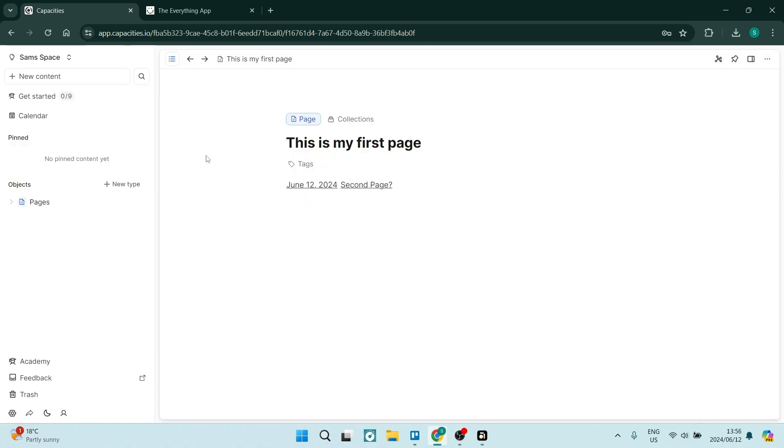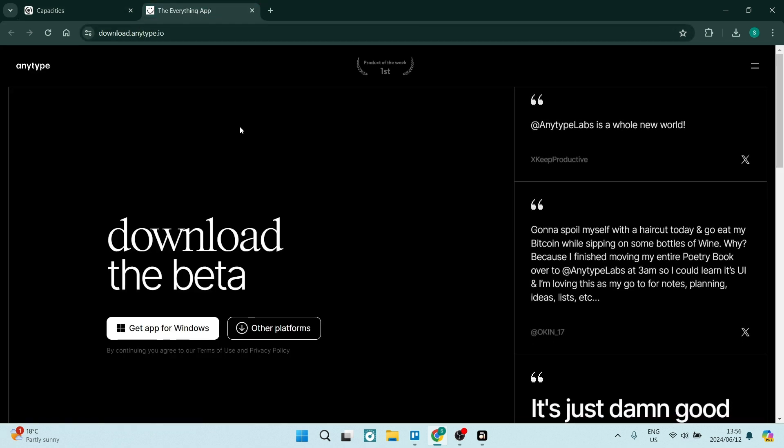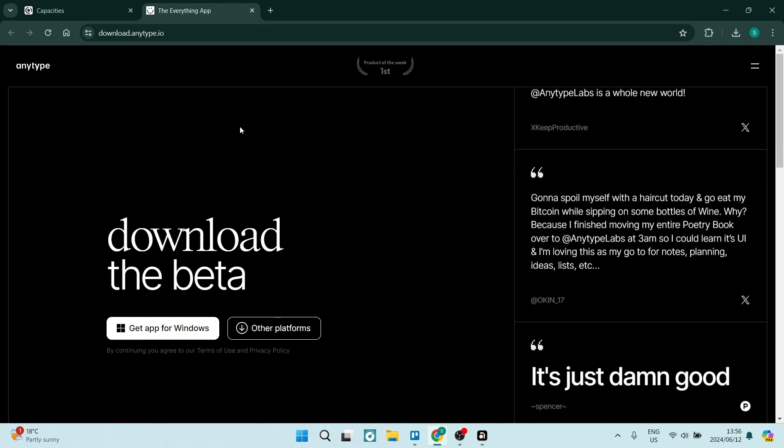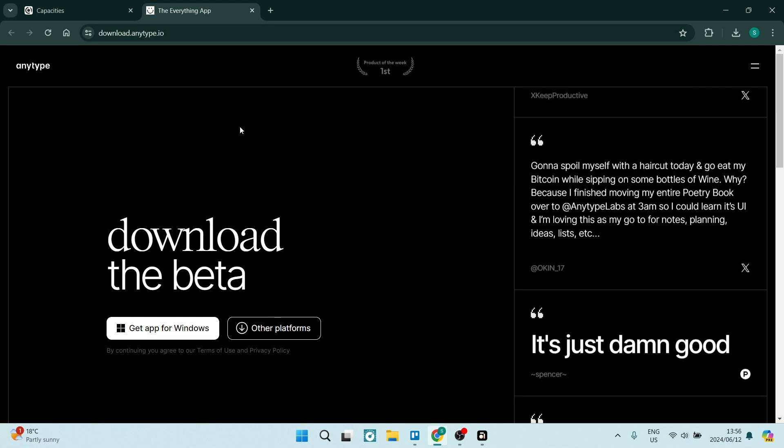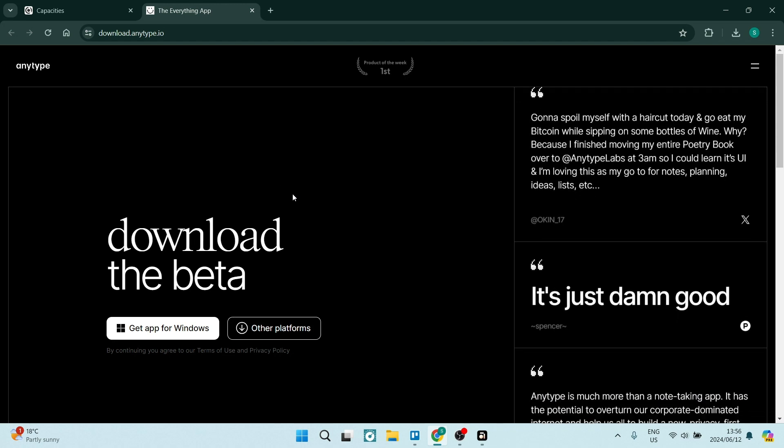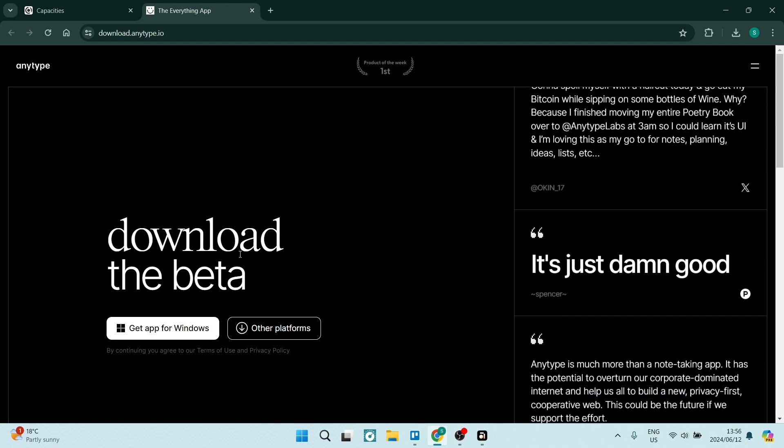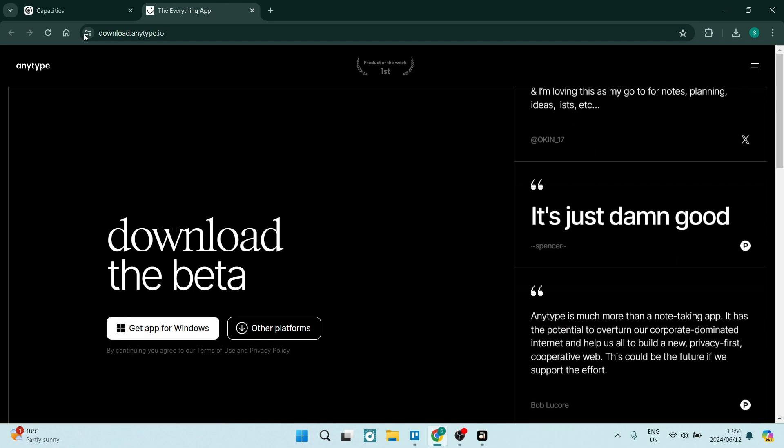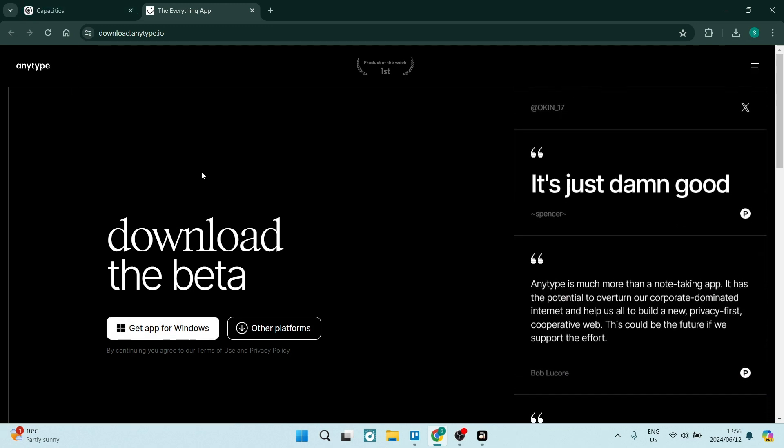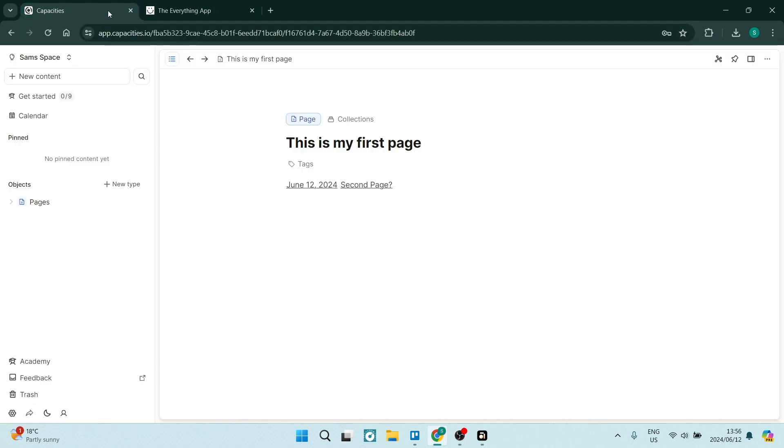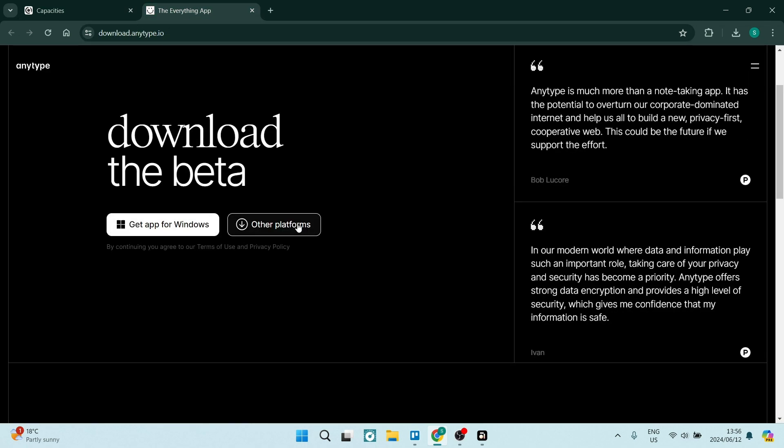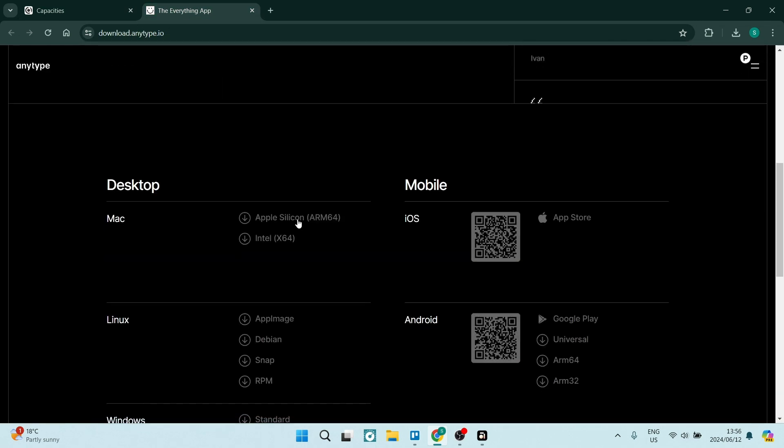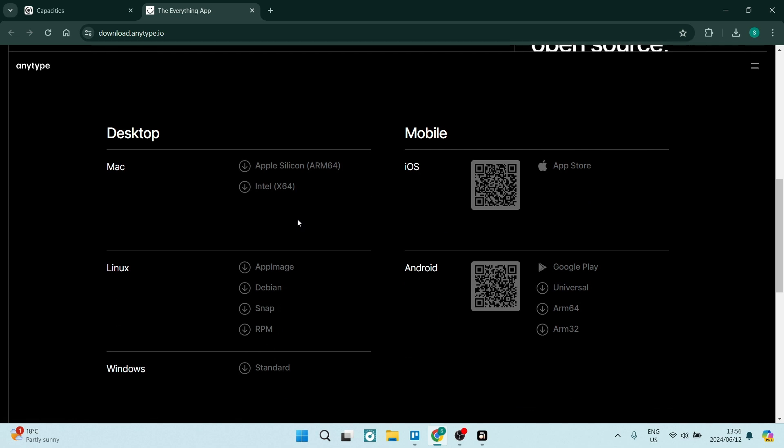I'm going to jump in now to Anytype. And Anytype is like another level of note taking. As you can see here, it does only allow you to download an app, whereas Capacities you are able to use on the web as you saw. Now, Anytype really allows you to do whatever you're doing here, your note taking and organizing on a mobile device as well as your desktop.